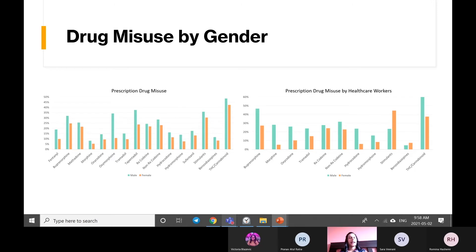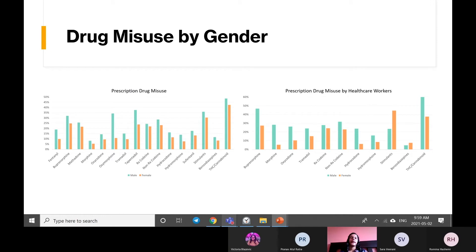We quickly realized that this was very misleading to the reader, because you would intuitively think that if the bars are the same size, they're misusing at the same rate. However, if you factor in prescriptions, this isn't true. If you've got 10 prescriptions and two misuses in females, and five prescriptions and two misuses in males, you've really got a 20% misuse rate versus a 40% misuse rate — that's nearly double. So we decided to move along with using percentages instead: misuses by gender divided by the total number of uses by that gender.